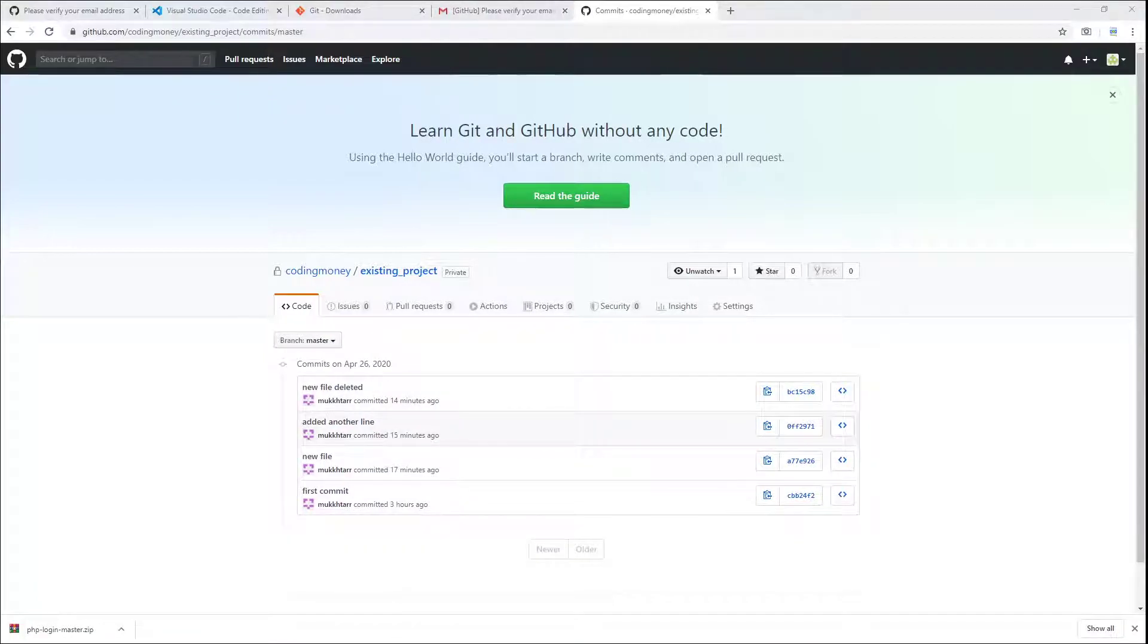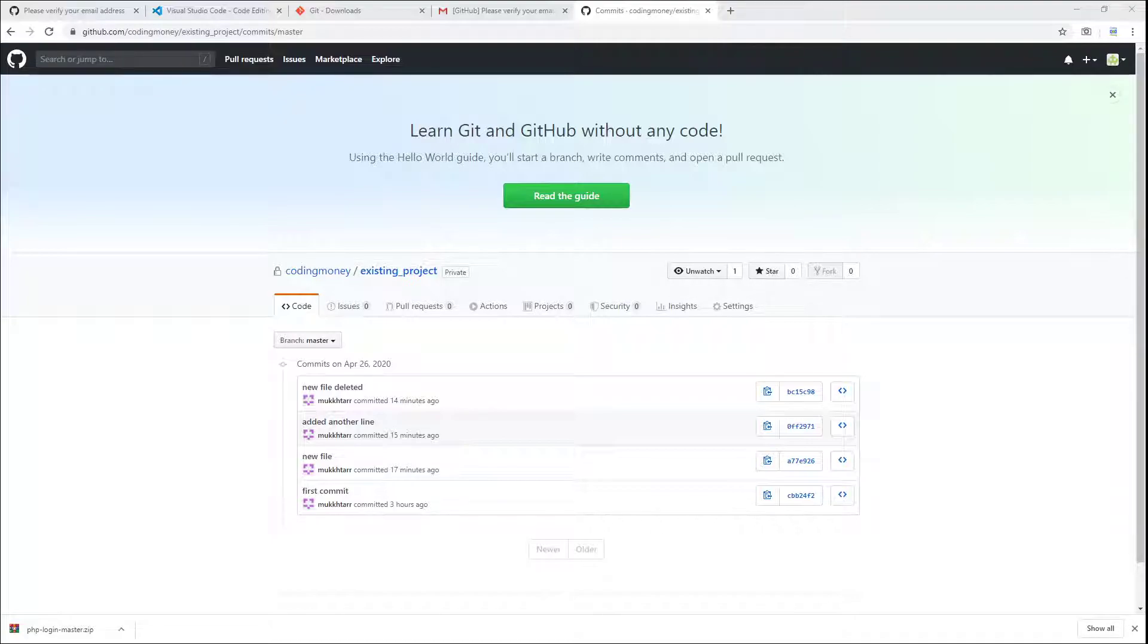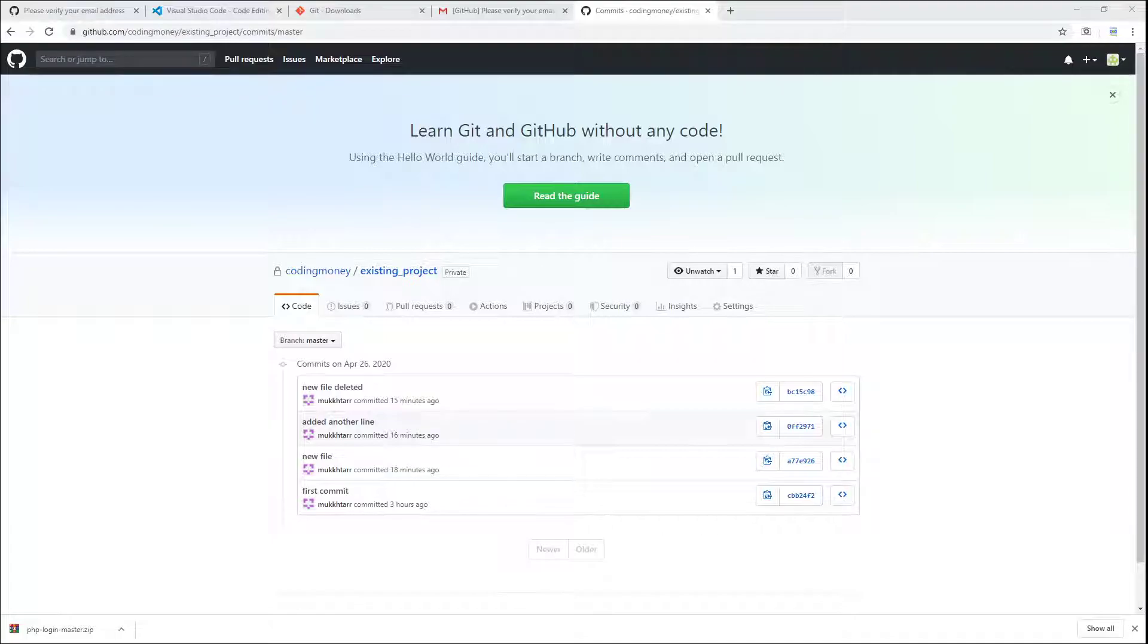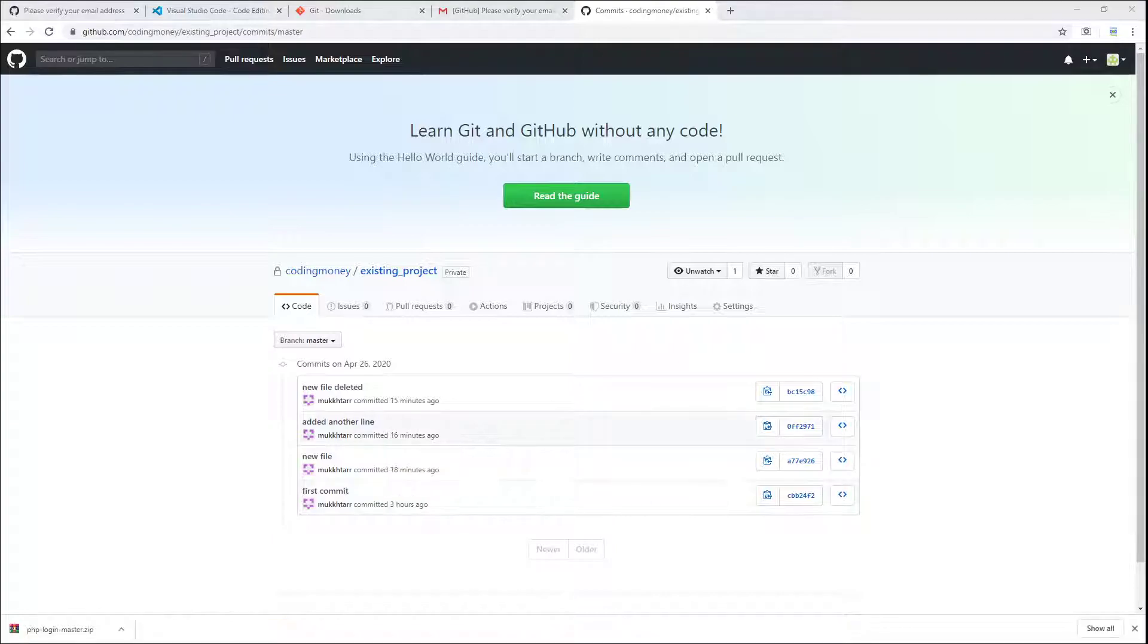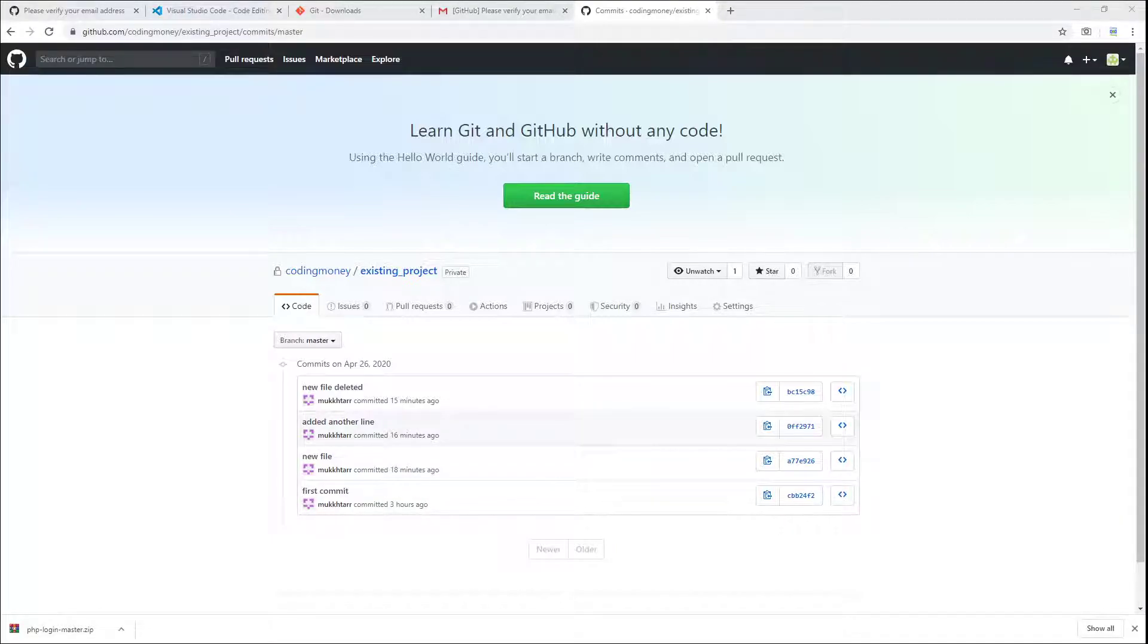You can always roll back and refer to any version of your file. You will always have the history of all the versions of your files on the GitHub and also at your local repo. You can allow other developers to work on the same project simultaneously. So as you can see, this is really a powerful tool.